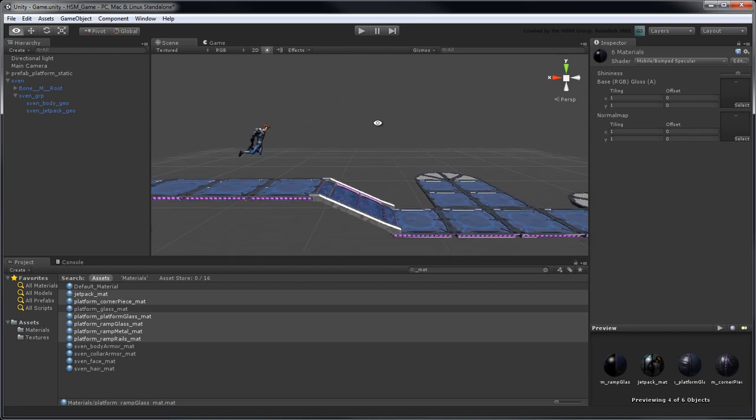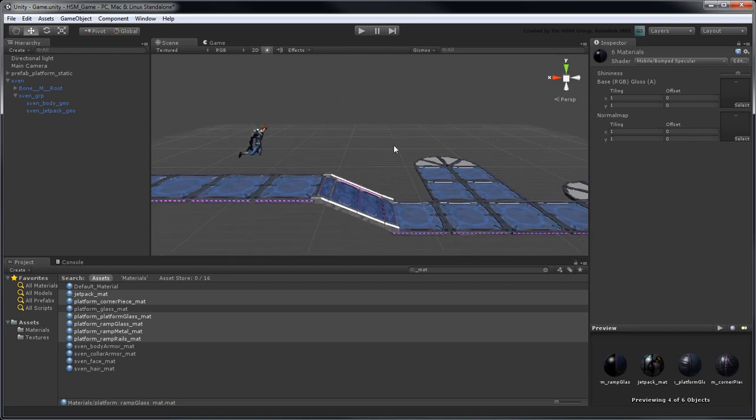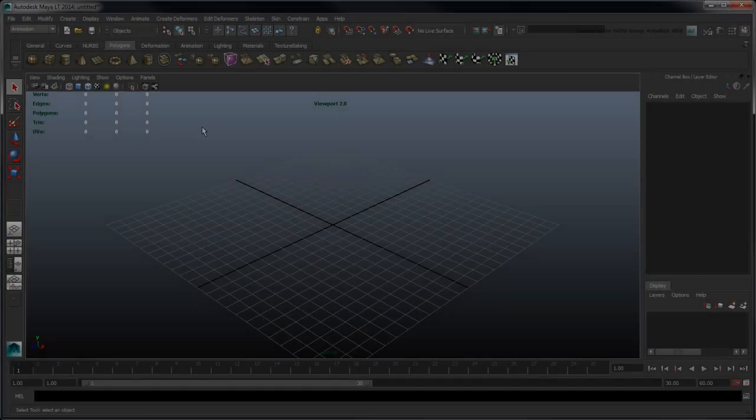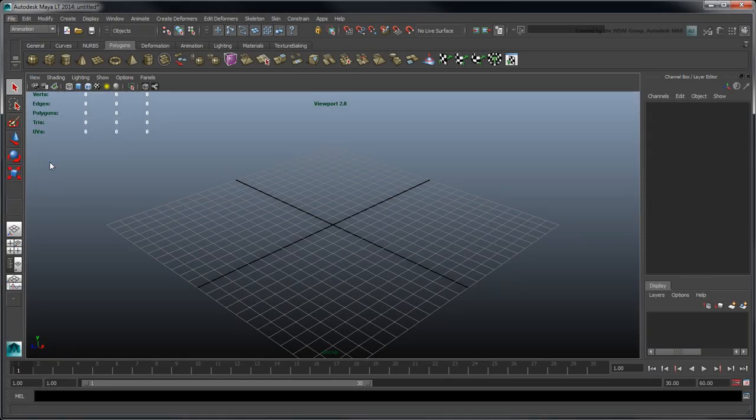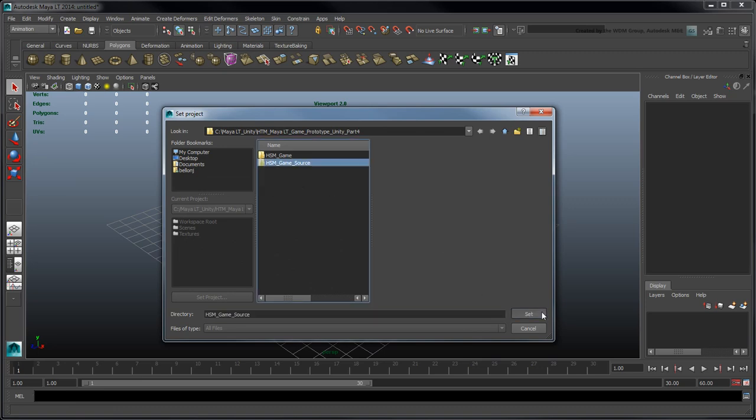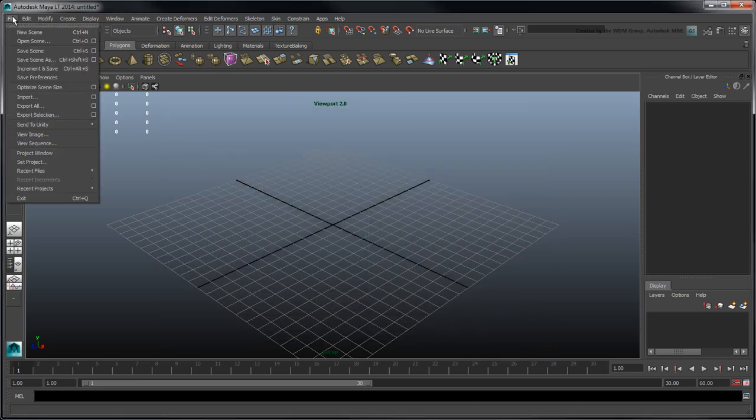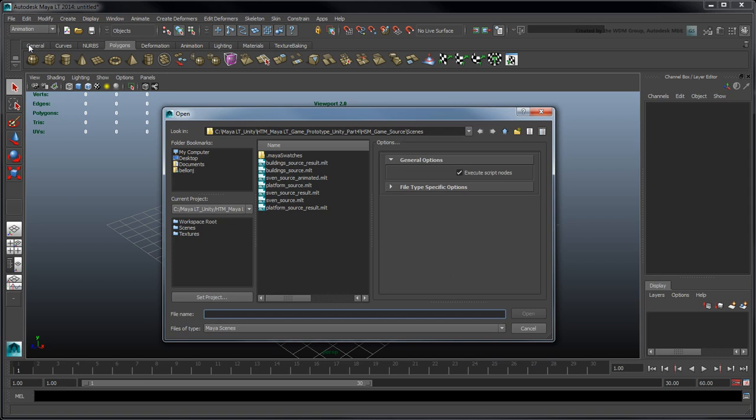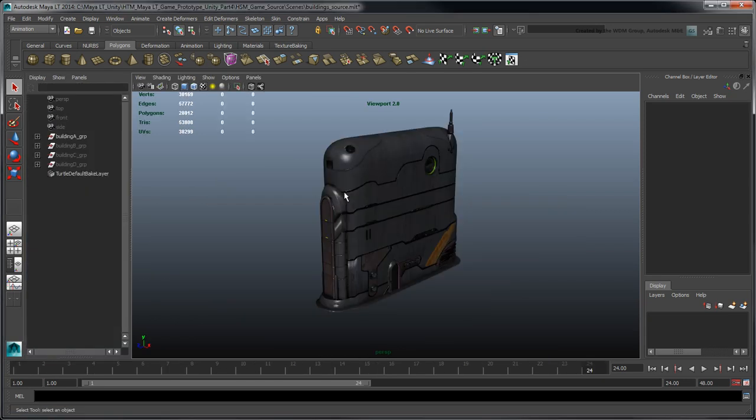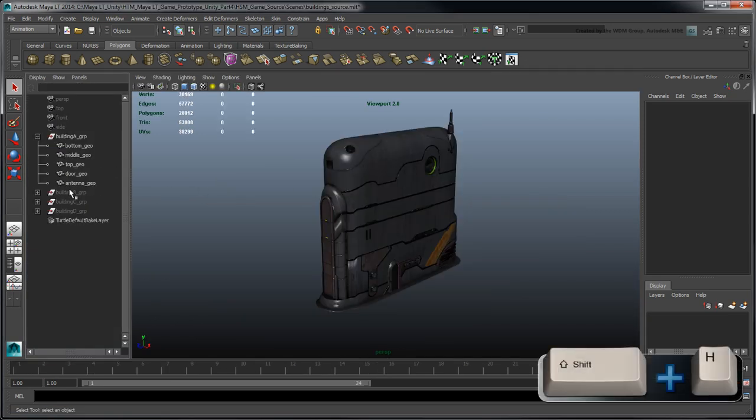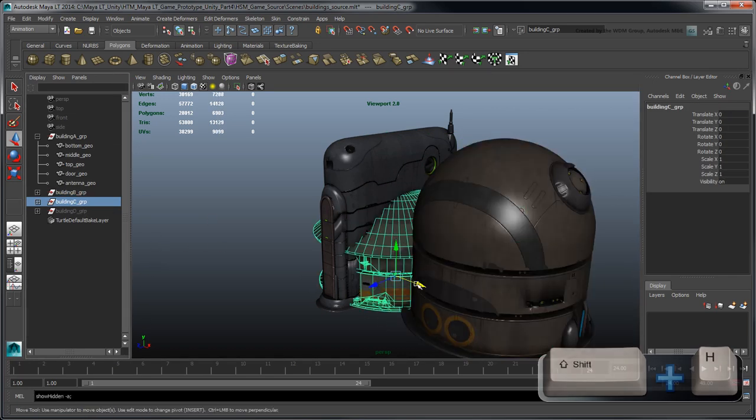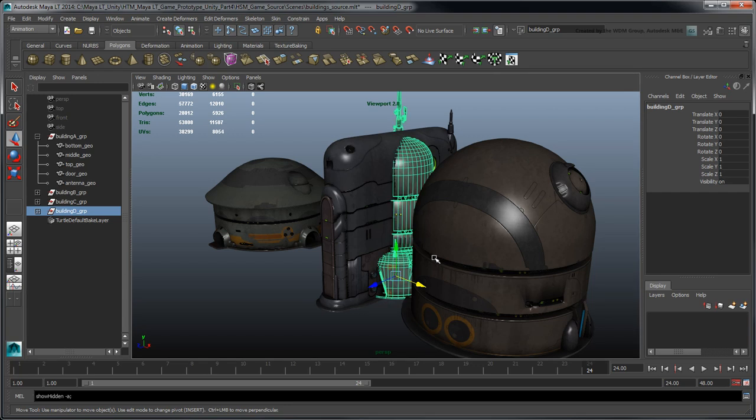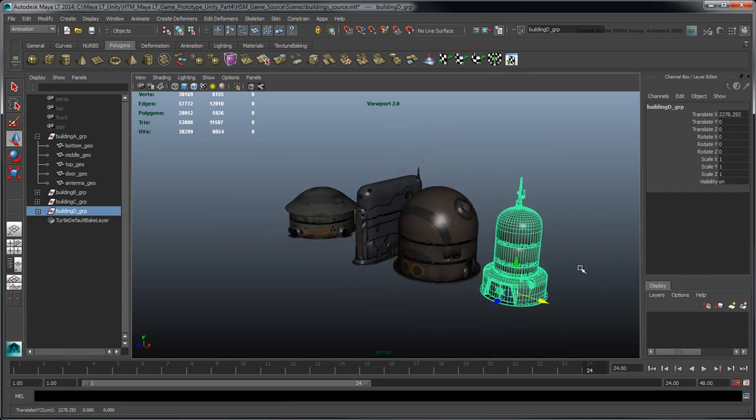Let's use Maya LT to assemble some buildings to fill the background. In Maya LT, set the provided source assets folder as the current project. Then open the file buildings-source.mlt, or import the corresponding .fbx file in a new scene. This scene contains four different buildings grouped in a similar fashion to the platforms we assembled in Part 2 of this series.